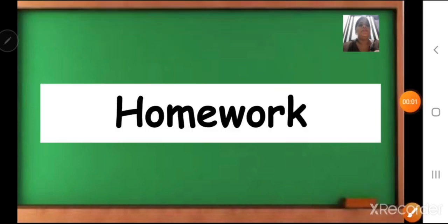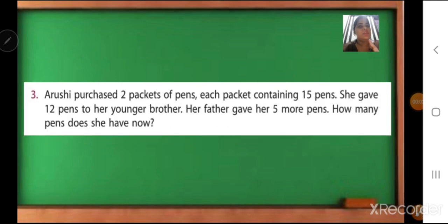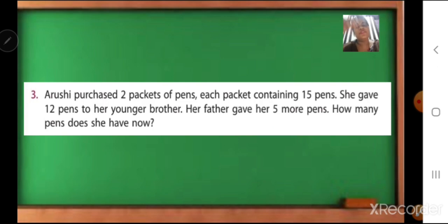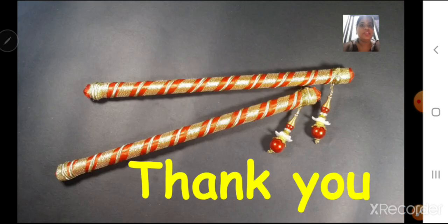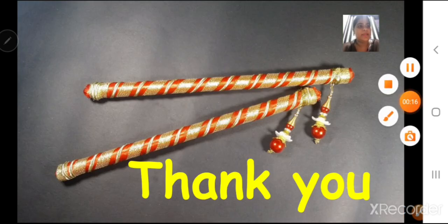Children, after this, time for homework. We have only one sum for homework, which is question number 3. Read the question carefully from your textbook and write down the answer. Thank you, children. Have a good day. Bye-bye.